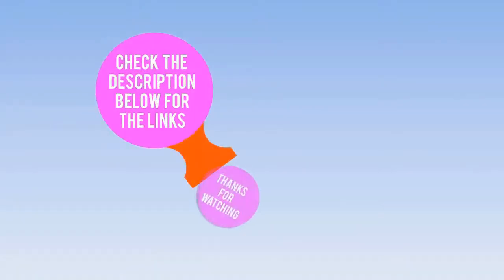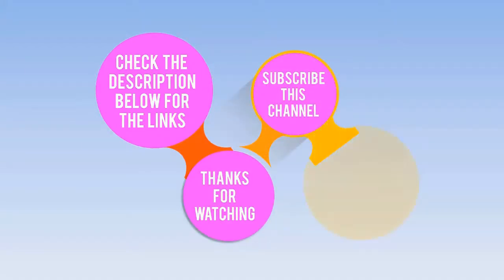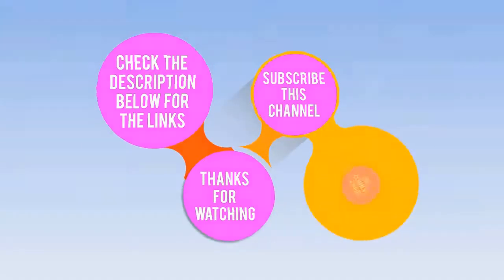Check the description below for the links. Thanks for watching. Subscribe this channel, like, comment and share.